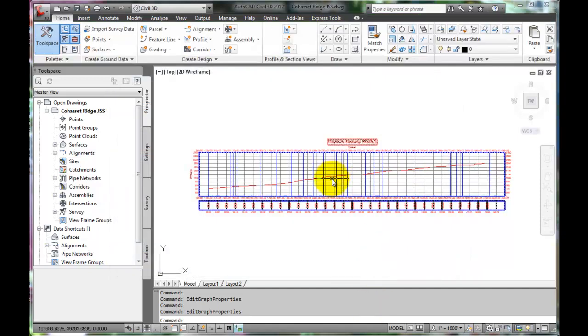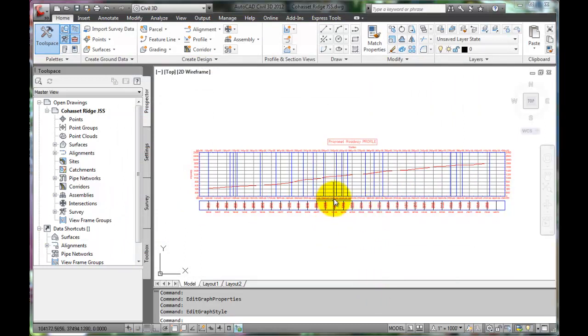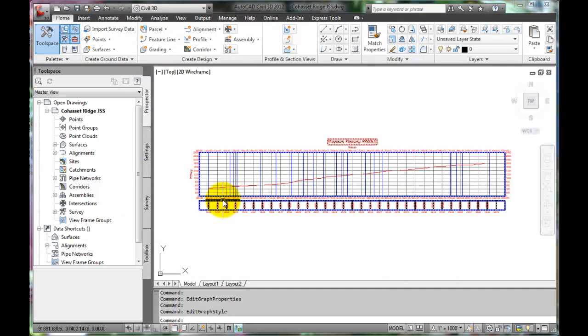We can press Cancel because nothing was changed. Now we are ready to design our proposed vertical alignment.